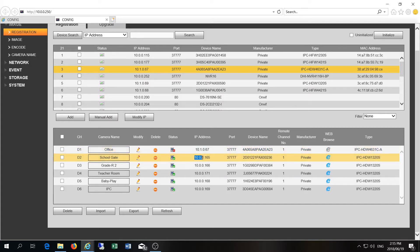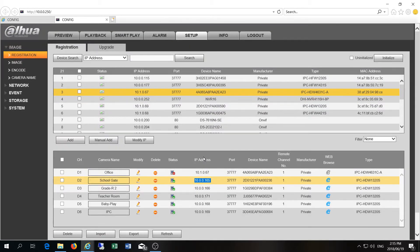The reason the camera won't show is that it is in a different IP address range. You can see this camera is 10.1.0.67 while the rest are on the 10.0.0 range. The new NVR software allows you to solve this in a two-step process without having to use the SmartConfig standalone software.